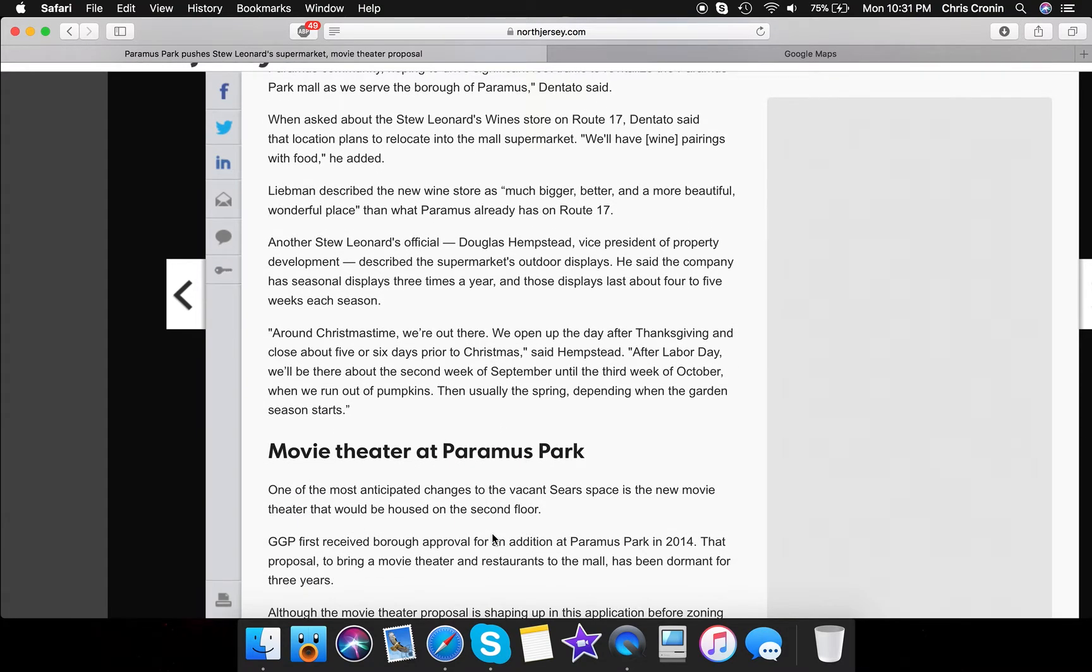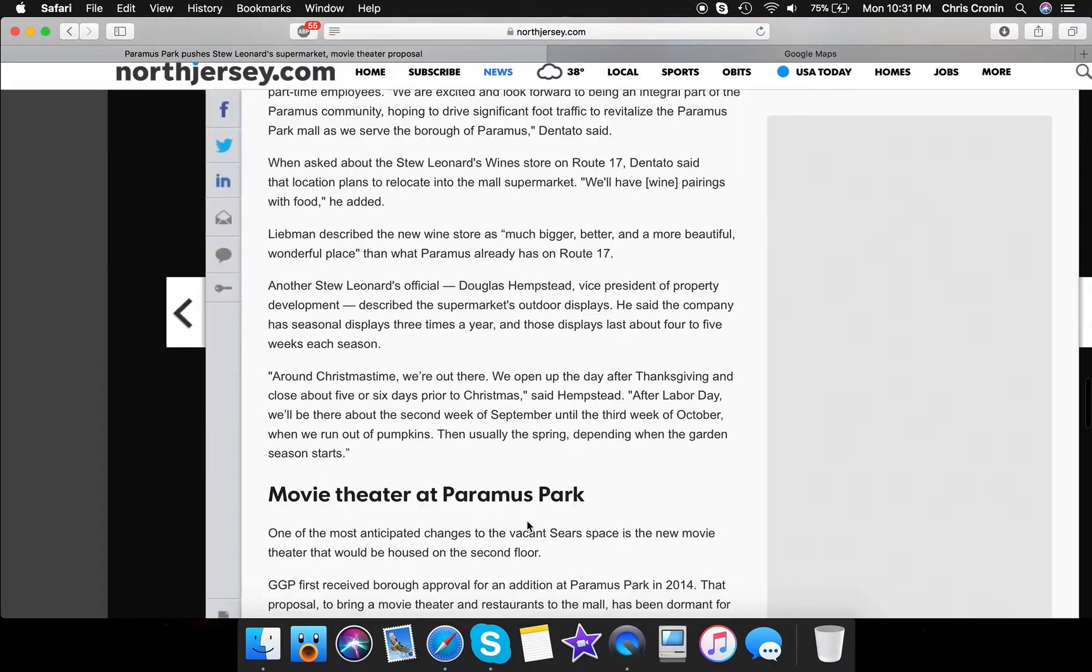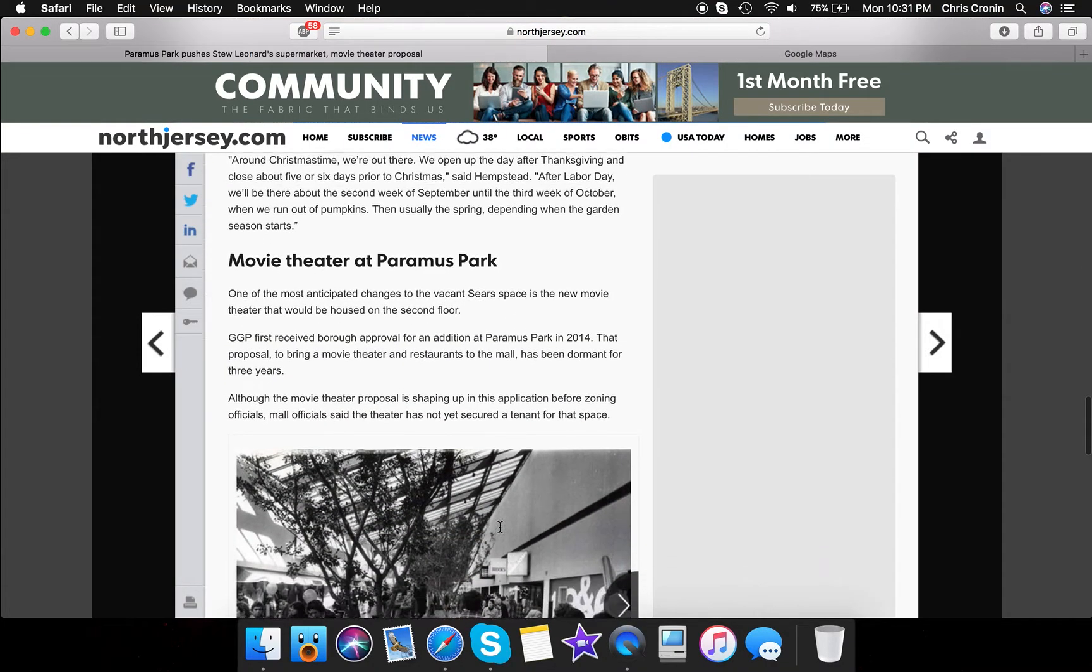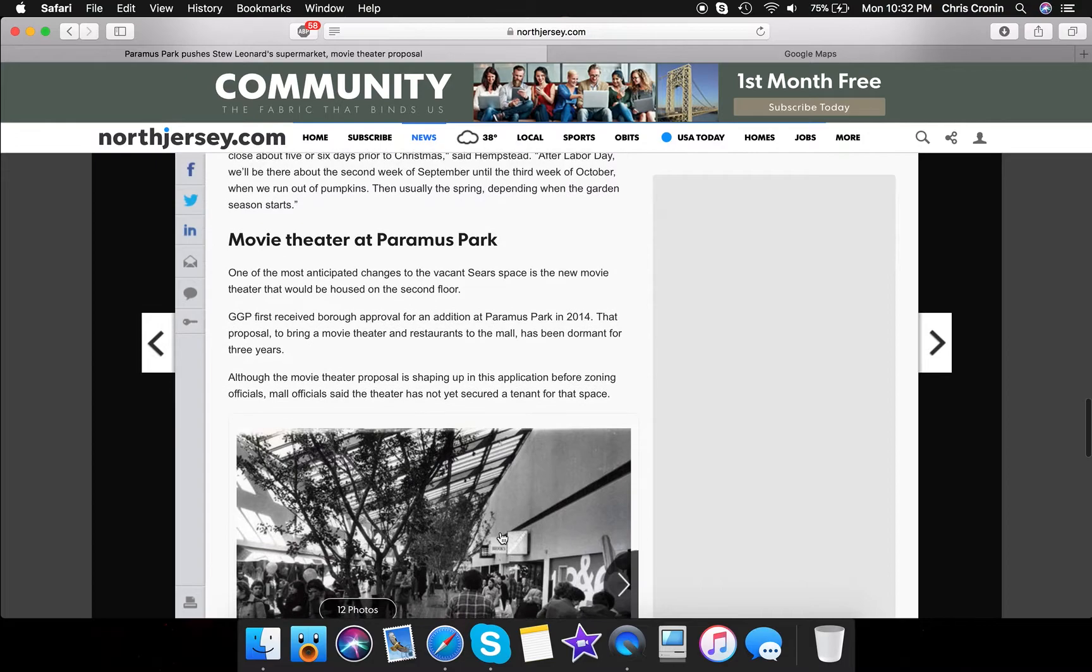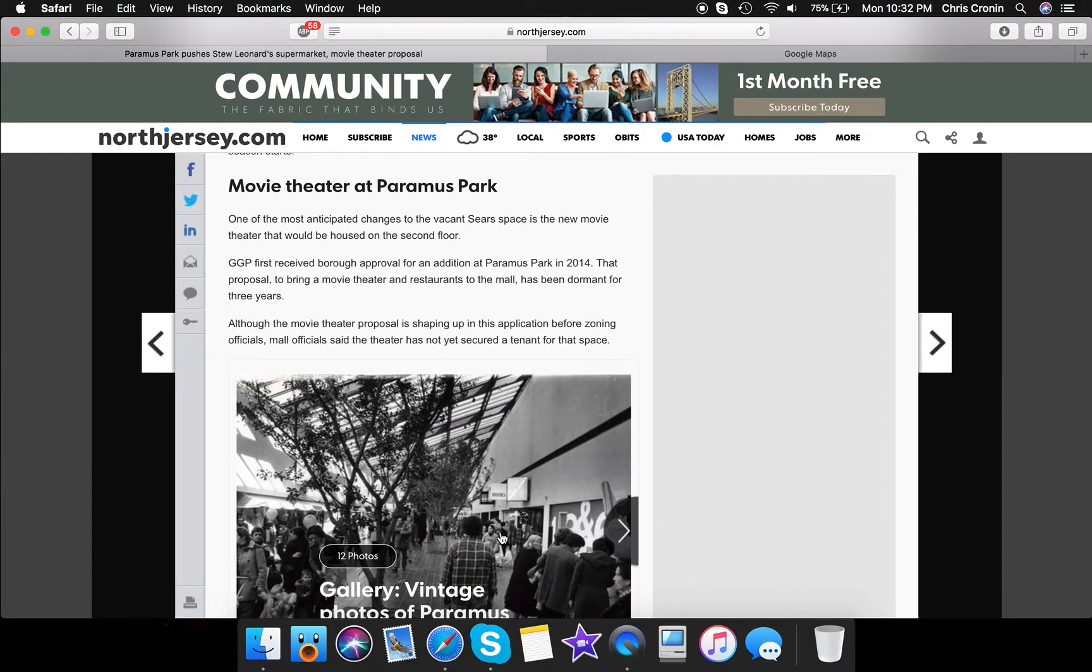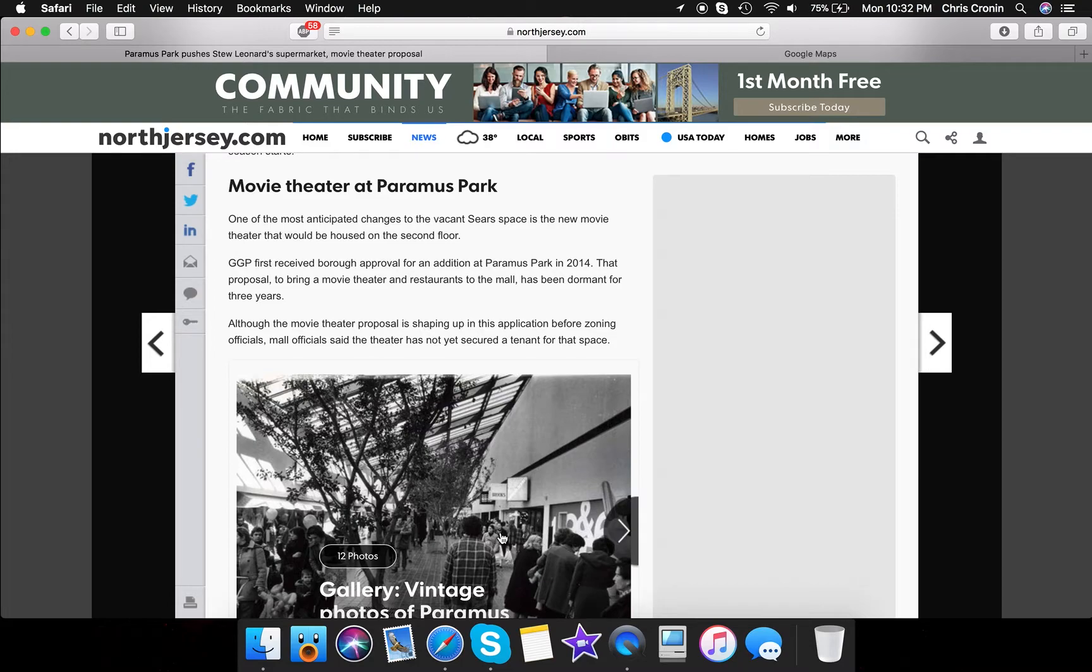The movie theater, let's talk about the movie theater. So of course, one of the most anticipated changes to the vacant Sears and Roebuck space is the new movie theater that would be housed on the second floor. So pretty much, you guys remember I made a video about a couple years ago about Regal Cinemas coming to the west side of the Paramus Park Mall connecting to the food court, and there's plenty of videos of me saying Regal Cinemas is coming soon to the Paramus Park Mall, and I made plenty of videos on that. But now, Paramus Park is finally, after years and years of proposals, is finally getting a movie theater. So that should be exciting.